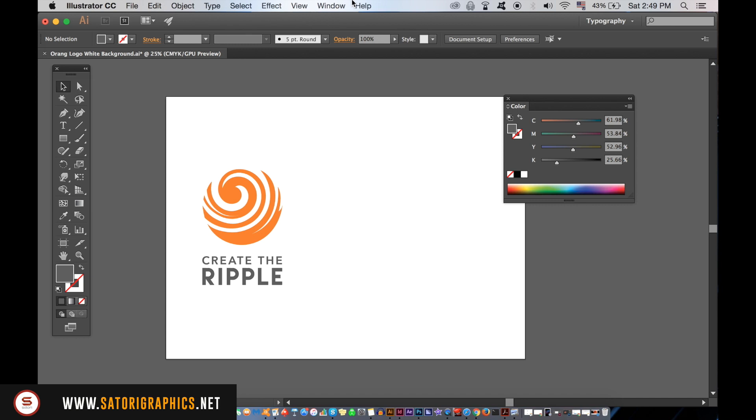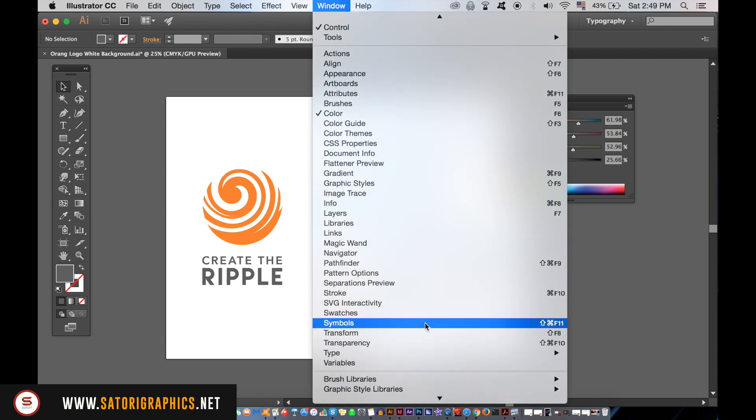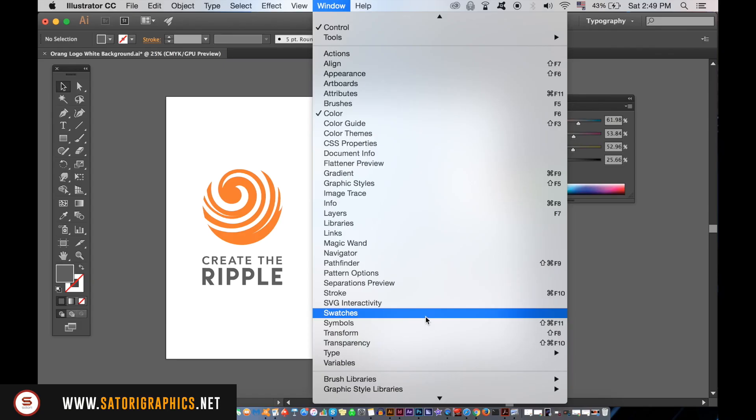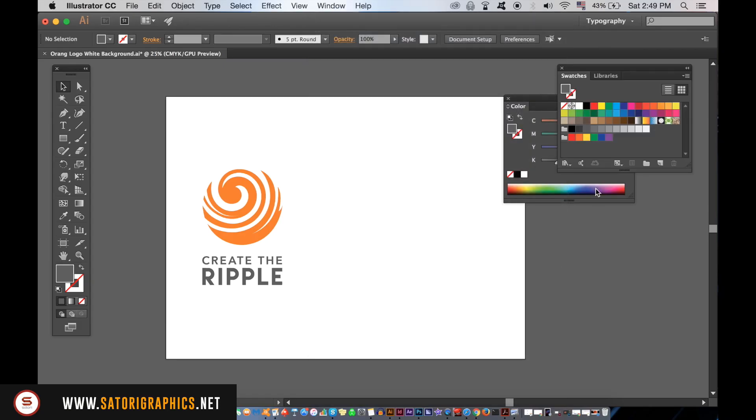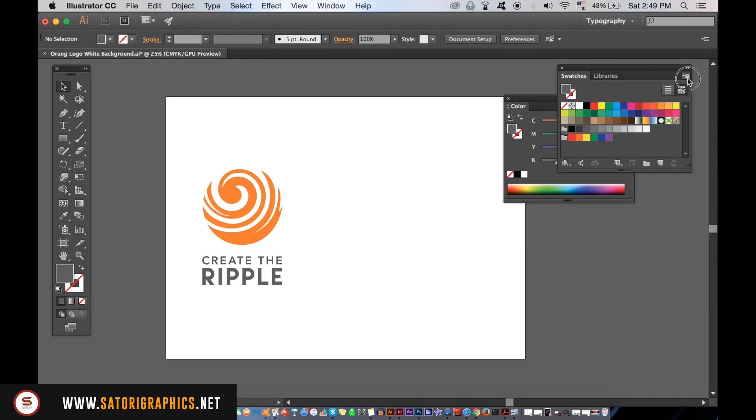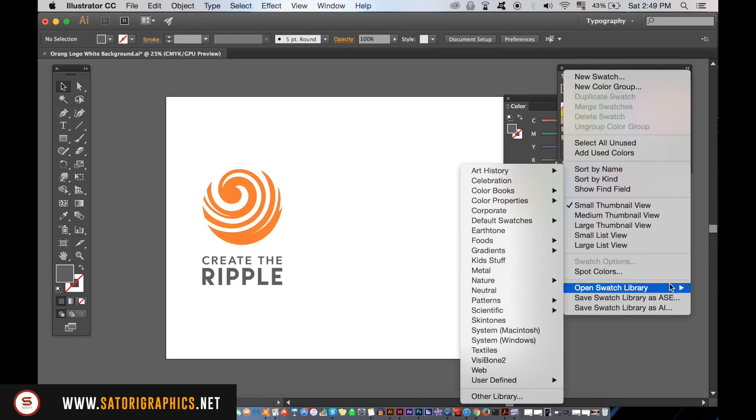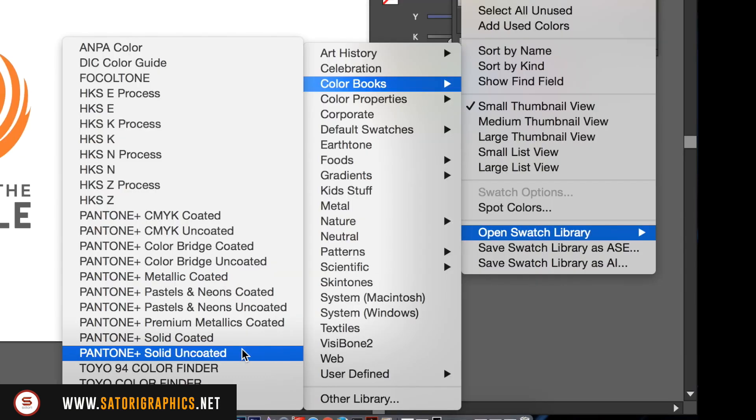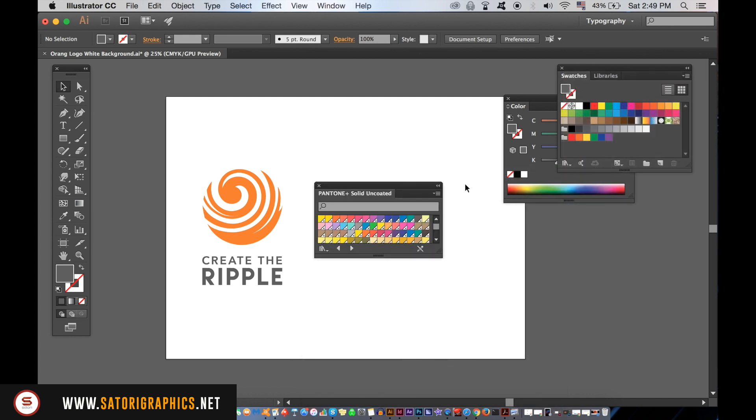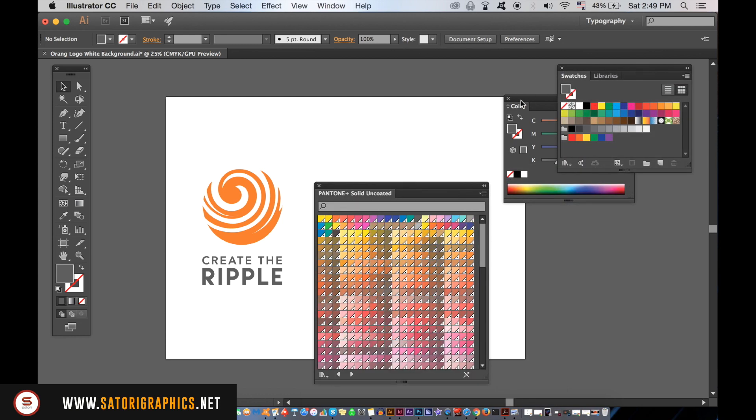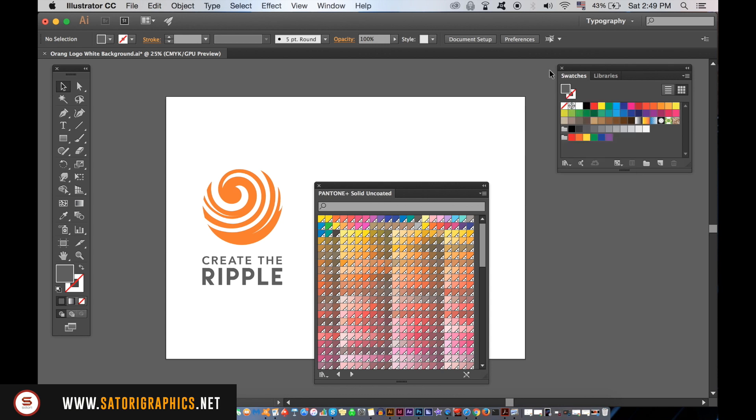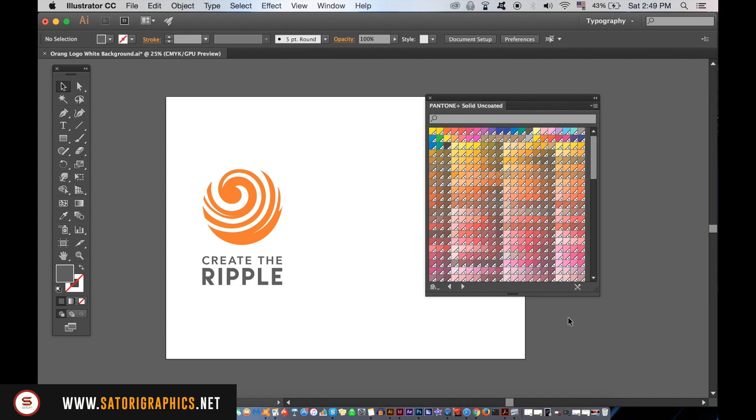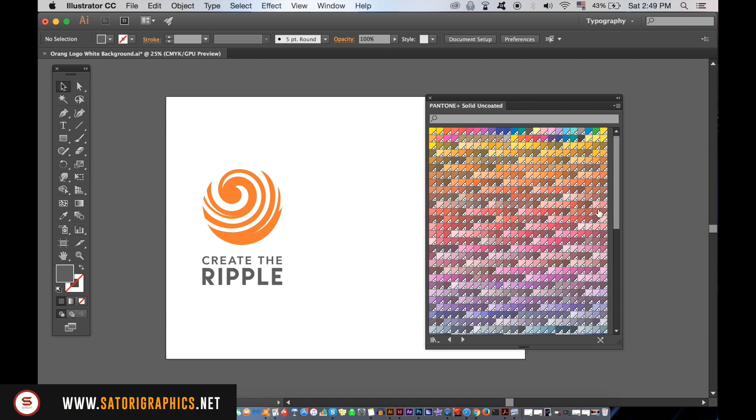Open the swatches window and then access the Pantone color books like so. You see that there are Pantone coated and uncoated as I mentioned before. These are the most popular Pantone choices out there. Now you can pick a Pantone color from the selection and make a design using it. You can check the Pantone ID in the color window, or you can hover your cursor over the Pantone color in the swatch window.